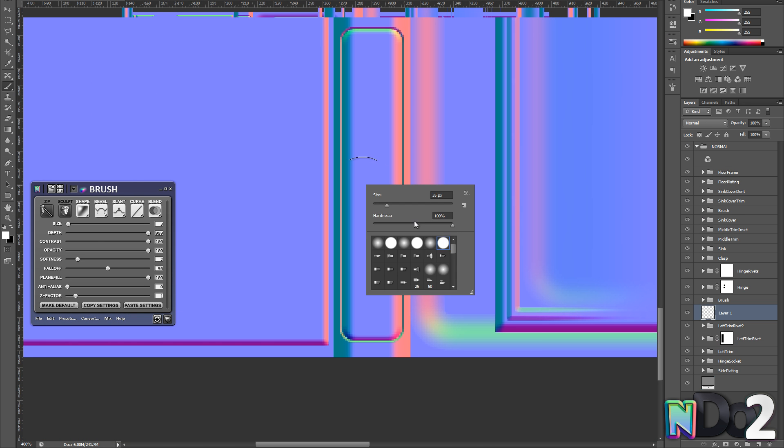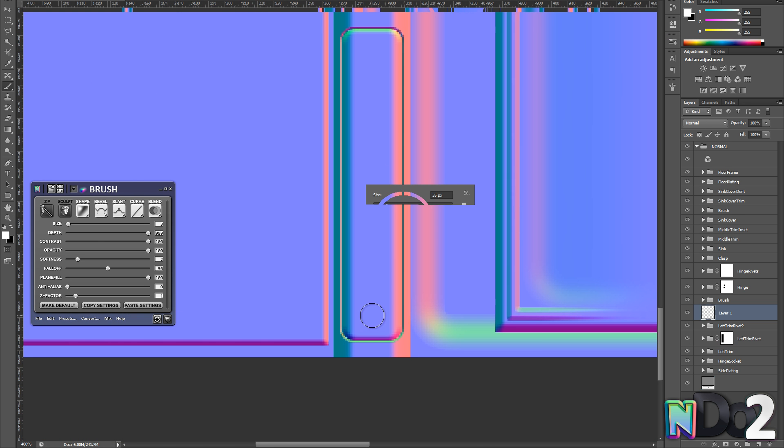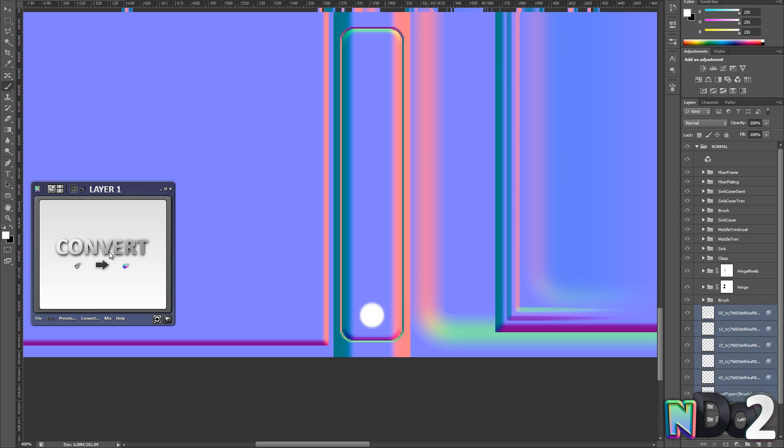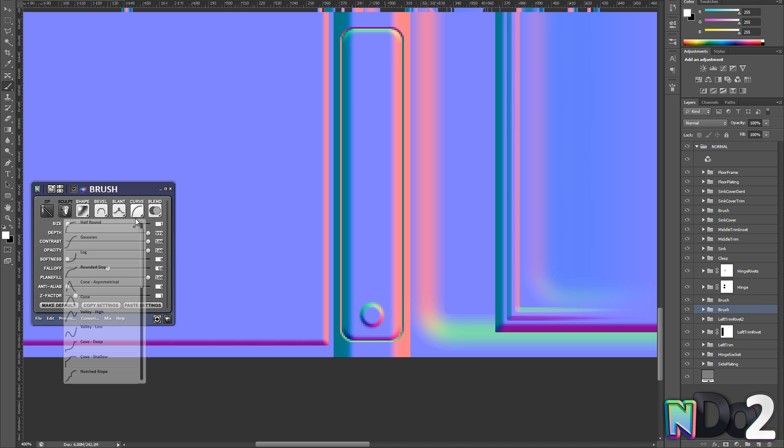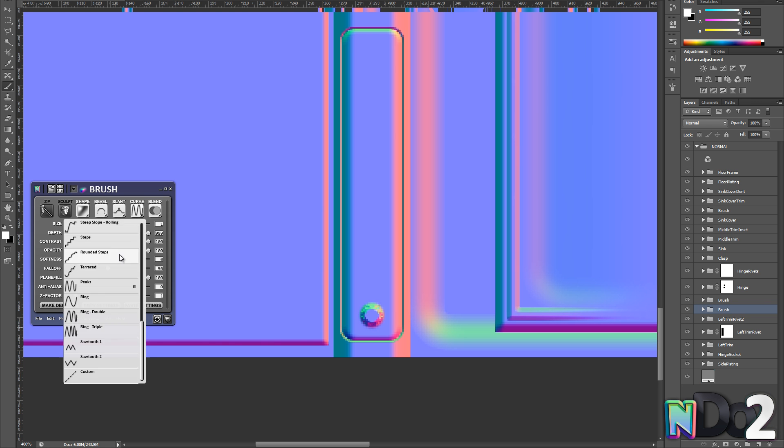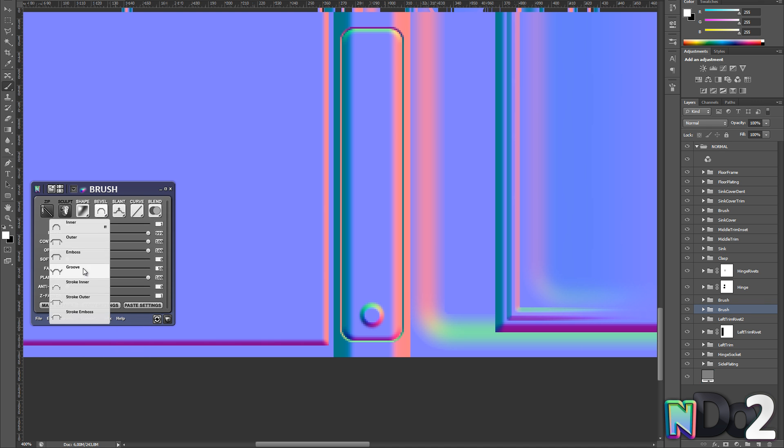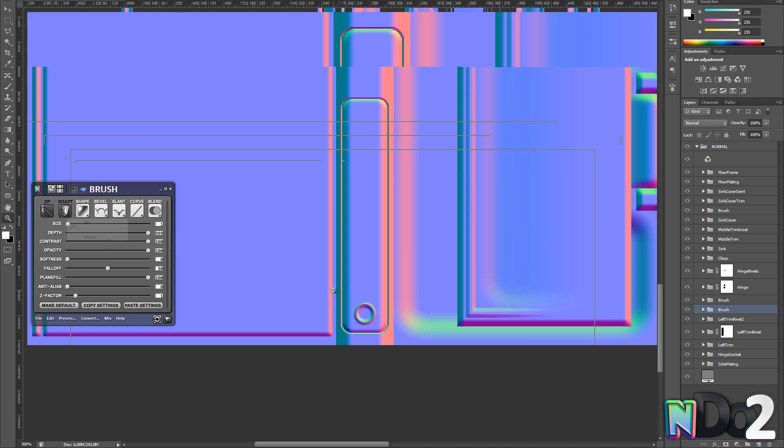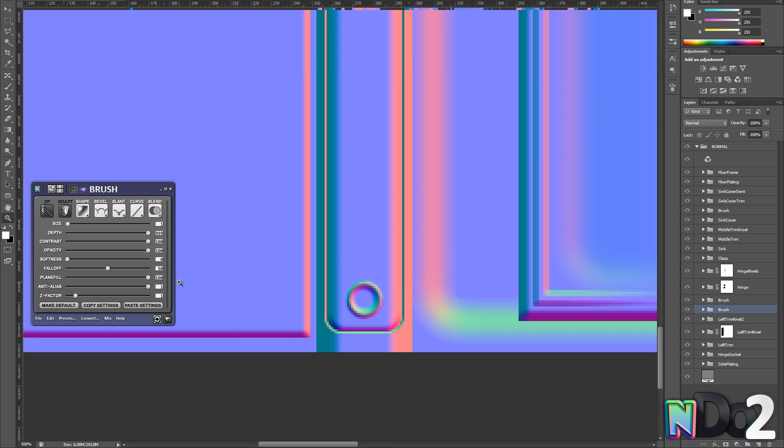To create a circular shape simply use a downward slant and then apply a groove bevel. Playing around with these settings can really create some cool results so make sure you try them all out.